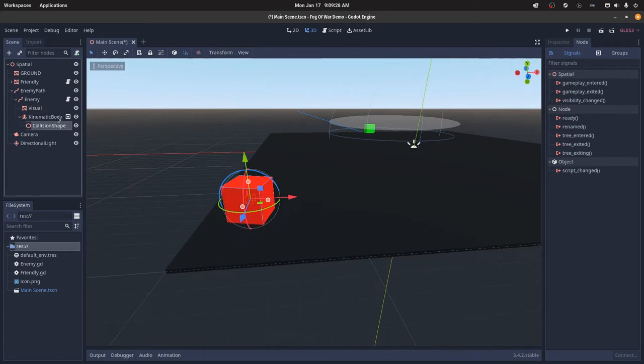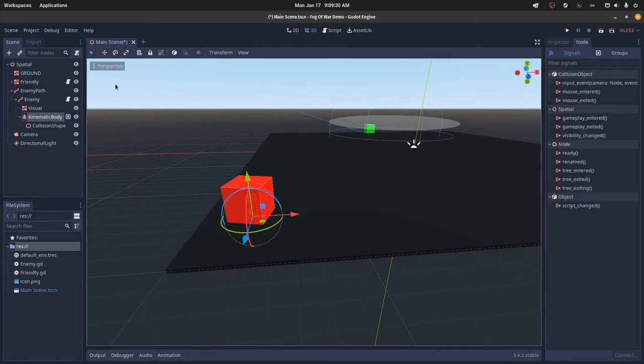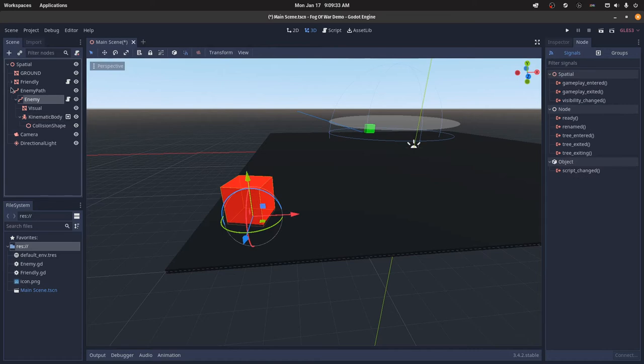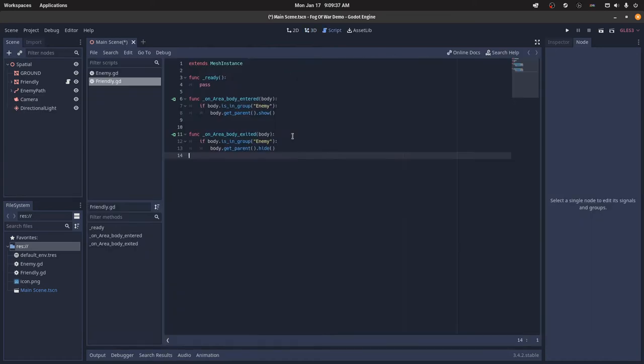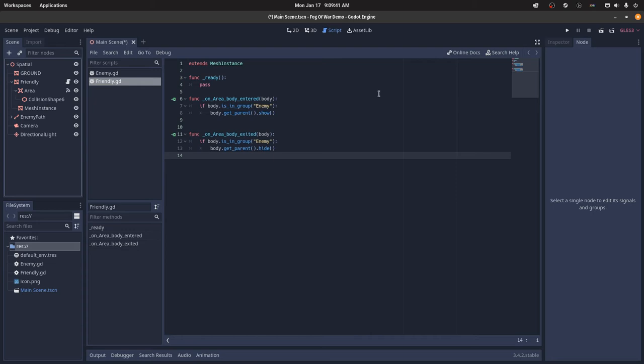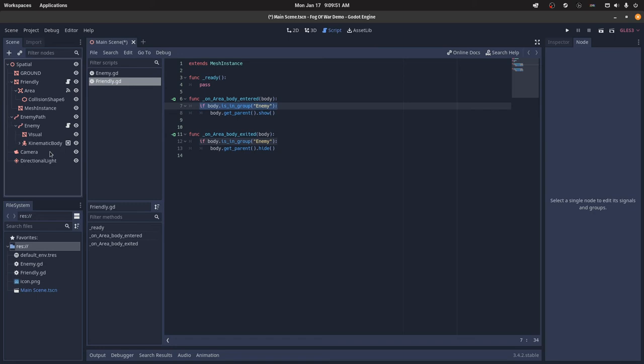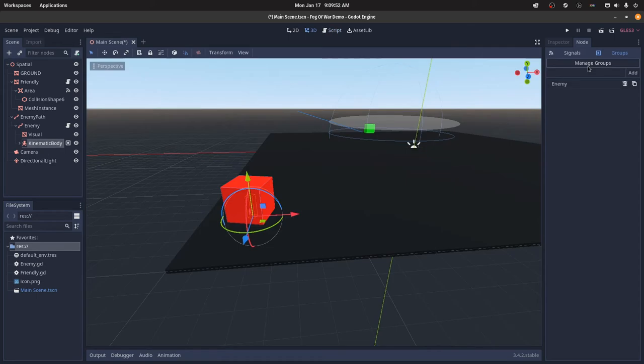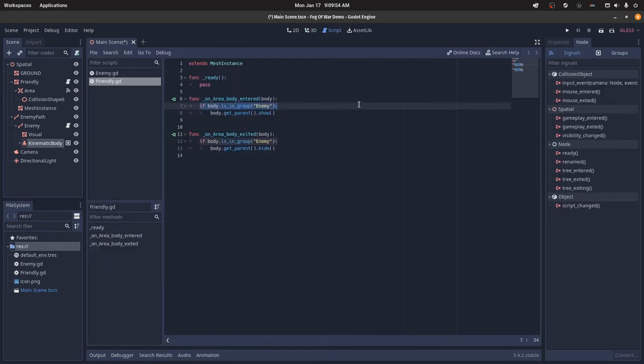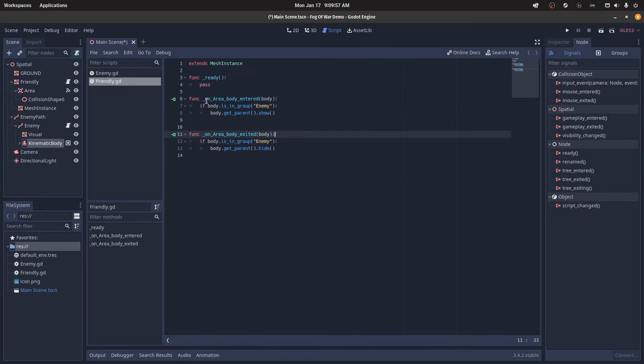So that area node we created for the friendly, I just hooked that up to the script for both the body entered and the body exited. Then I just do a simple is in group check, so I can just go to that kinematic body and check the groups and it says enemy. So I can just do a simple group check, and then on the body entered, I can just say body.getparent.show.